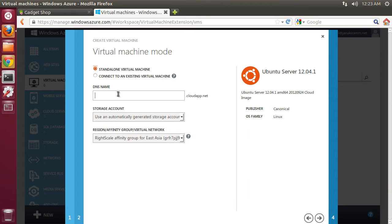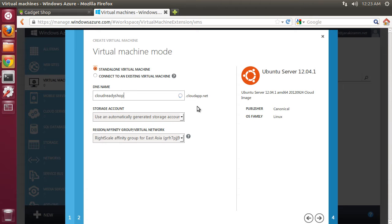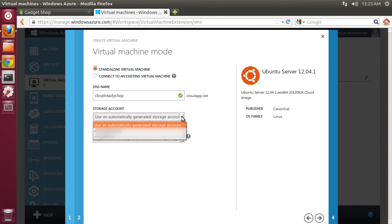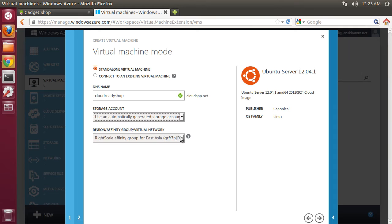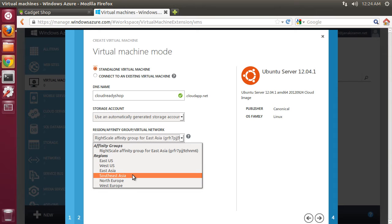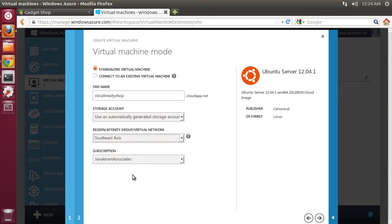This is where I'm going to give a DNS name which will make our VM available at an endpoint. Let me try if I can get Cloud Ready Shop as the endpoint. This is where our web application will be finally made available, cloudreadyshop.cloudapp.net. I can choose an automatically generated storage account and let me choose the location. Here I'm going to use Southeast Asia which is going to be the closest location from where I live.